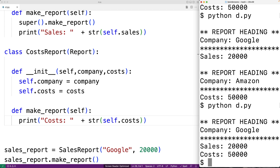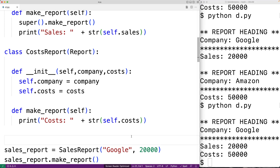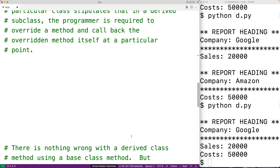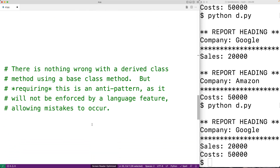There's a better way to do this. First, let's clarify something: you might get the impression that it's a bad thing to call base class methods at all — that's not the case. There's nothing wrong with a derived class method using a base class method. Requiring this is the anti-pattern, as it will not be enforced by a language feature, allowing mistakes to occur. It's the requirement that the derived class method must call the base class method that makes this an anti-pattern.